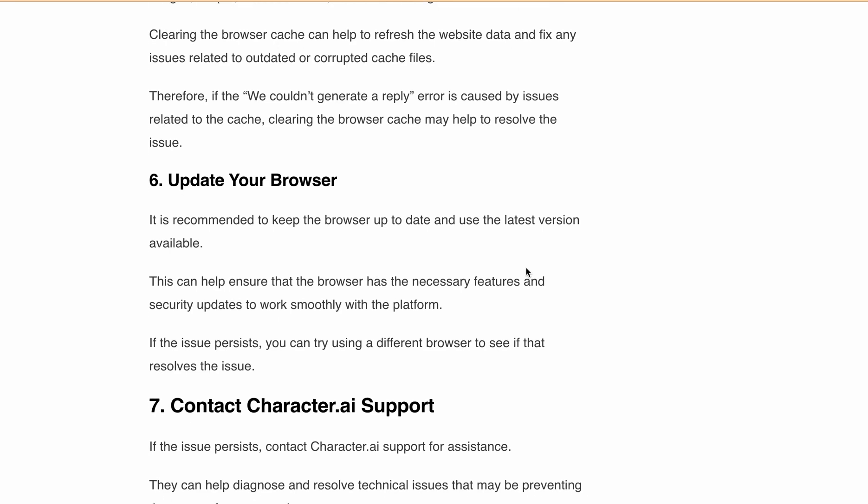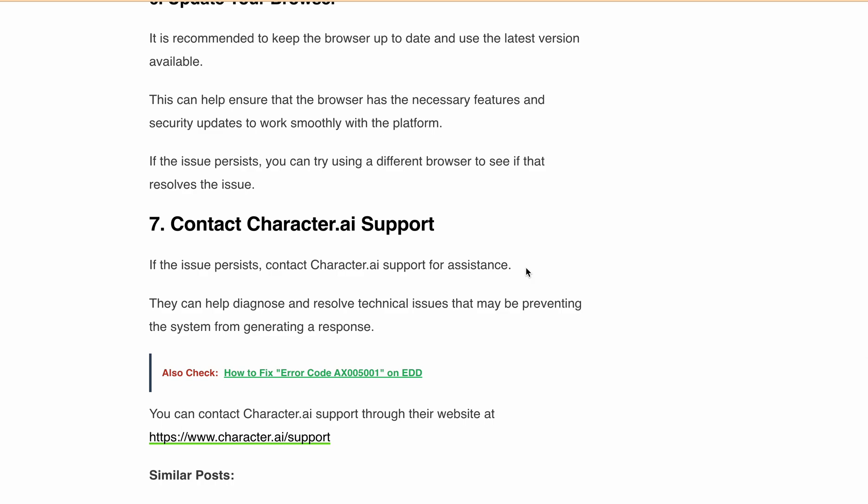It is also recommended to keep the browser up to date and use the latest version available. This will help to ensure that the browser has the necessary features and security updates to work with the platform.